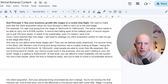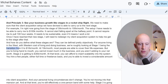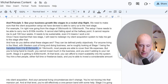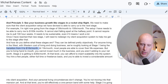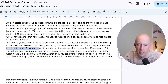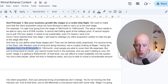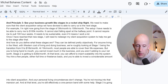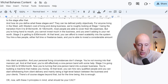How do we define what these stages are? It can be defined pretty objectively. For anyone living in the West with Western cost of living, stage one is the transition from $0 to $10,000 a month. At $10,000 a month, most people can cover their life expenses, but they're living hand-to-mouth — they can't really invest much into the business and aren't adding to their net worth. Stage two is getting to $30,000 a month. At that level, you can afford to insert scalability into the system — you hire a few people, either full-time or freelance, and you're able to invest a considerable amount into client acquisition.